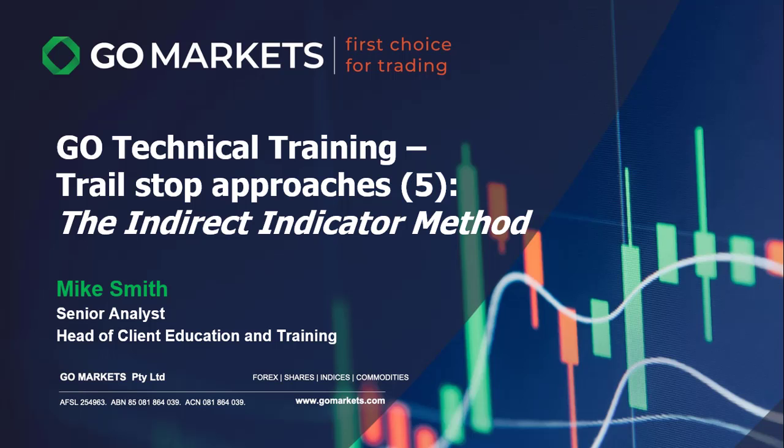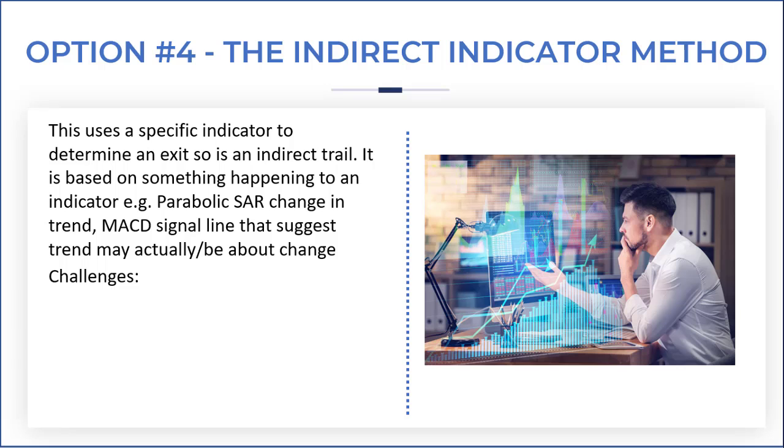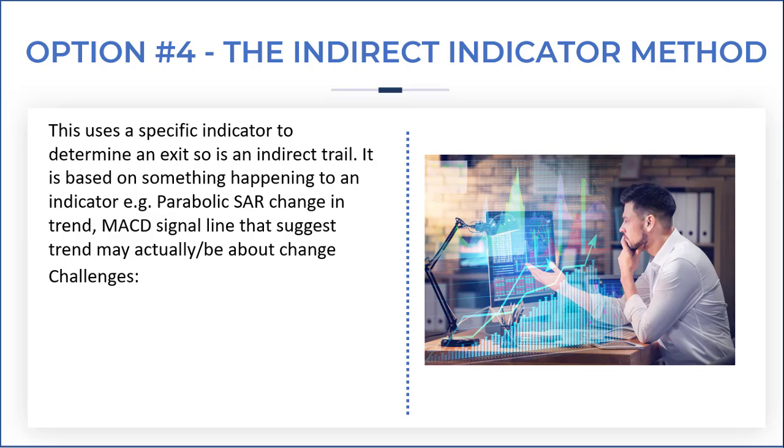Go technical training trail stop approaches video 5: the indirect indicator method. This is the fourth option that we're discussing in this series. This uses a specific indicator to determine an exit, so in essence it is an indirect trail where a stop is placed on the system based on something happening to an indicator, such as the parabolic SAR changing in trend or a MACD signal line that suggests trend may be about to change or actually have changed already.